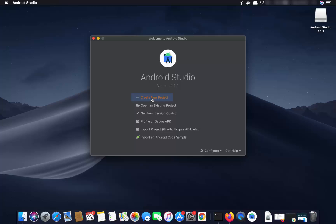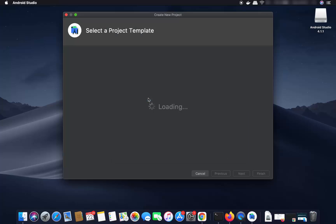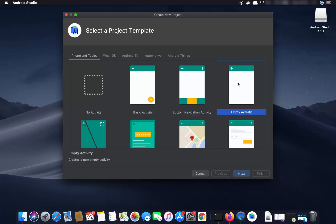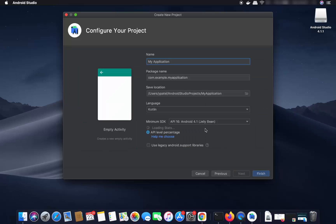Let's create a new project. Click on New Project, and then we are going to create an Empty Activity project — select Empty Activity and click Next.